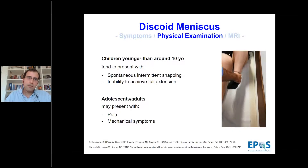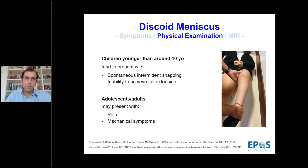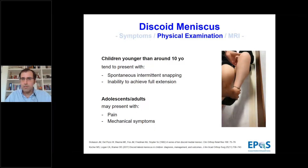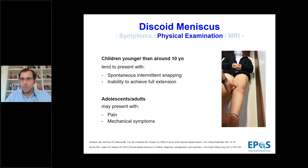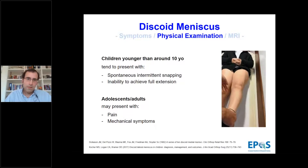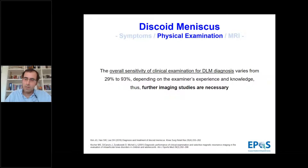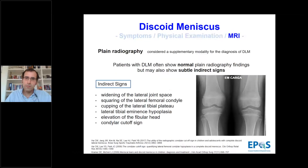In children younger than 10 years old, they tend to present with spontaneous intermittent snapping and the inability to achieve full extension. In adolescents and young adults, they may present with pain and mechanical symptoms. The overall sensitivity of clinical examination varies greatly depending on the examiner's experience and knowledge, so further imaging studies are needed to characterize this pathology.